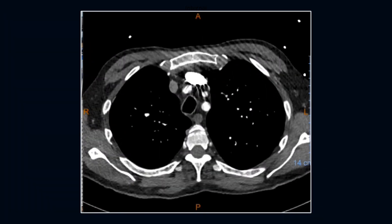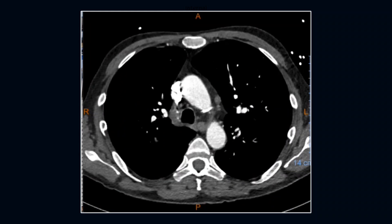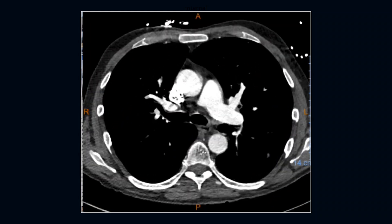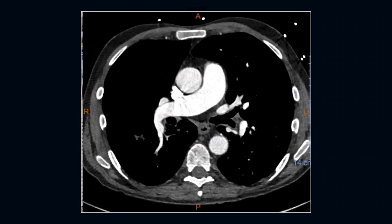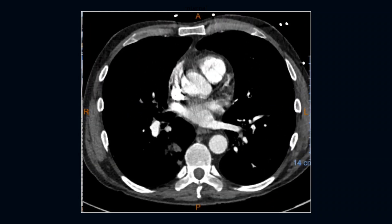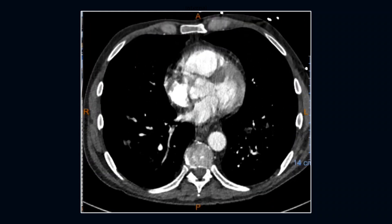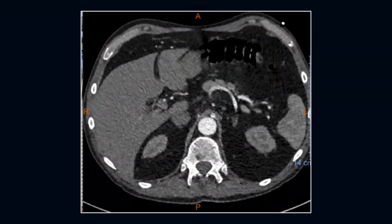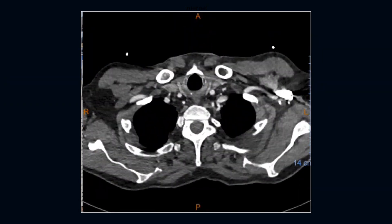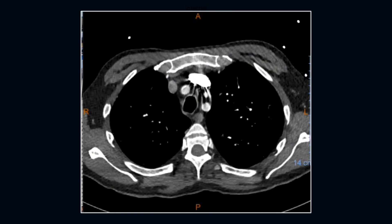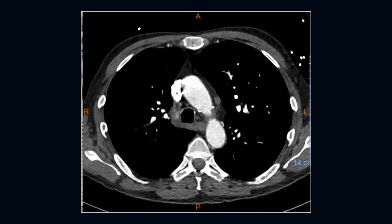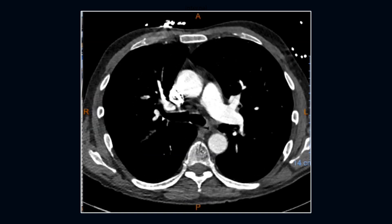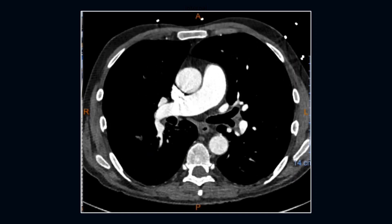66-year-old male with history of DVT on anticoagulants and leukemia in remission, presenting with shortness of breath and fatigue over the past few weeks as well as exposure to COVID. Watch the CINE loop and look for the embolus or emboli.